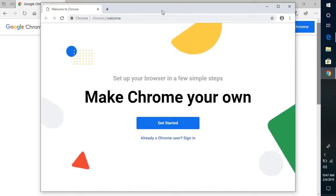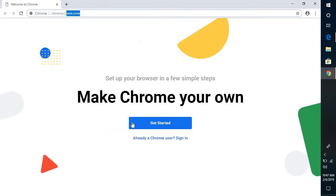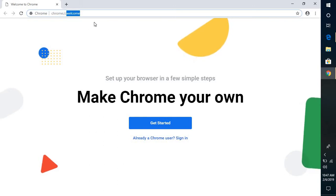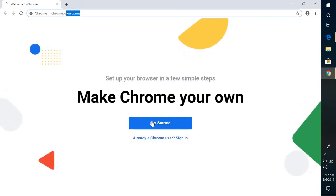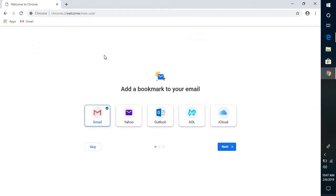So now here we have Google Chrome which is being successfully installed on the computer. Now you have a couple of options here. You can start browsing on your Google Chrome page and you can also click on get started. Now this will take you to a couple of options here like adding a bookmark to your email, all that options.